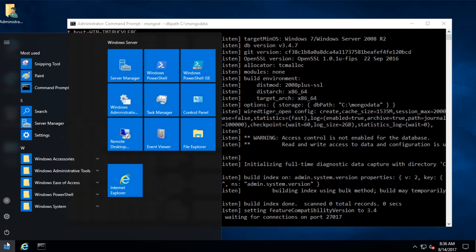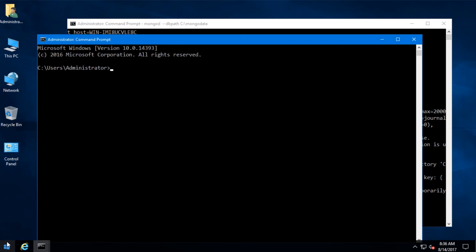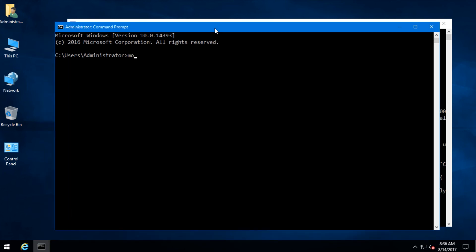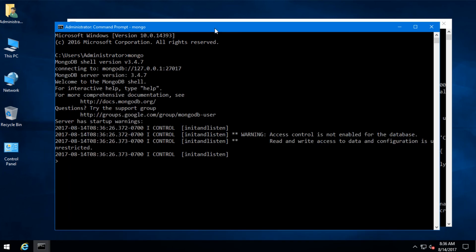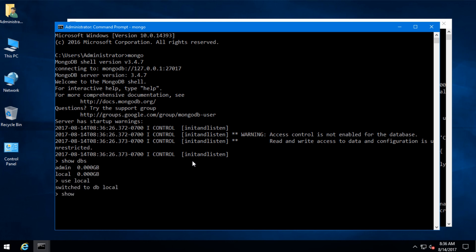Now I'm going to open up another terminal. Now I can connect to the MongoDB server with 'mongo'. You can see that it's connected. Now I can run the MongoDB commands: 'show dbs' to show the databases, 'use local' to use the local database, 'show collections' to show the collections, and so on.